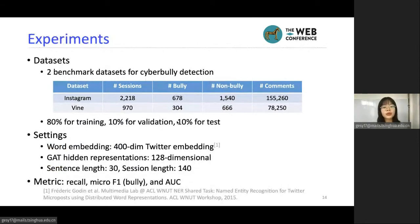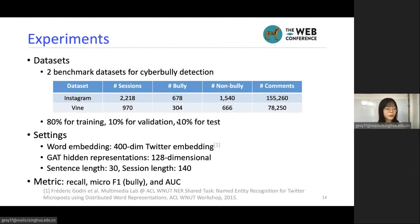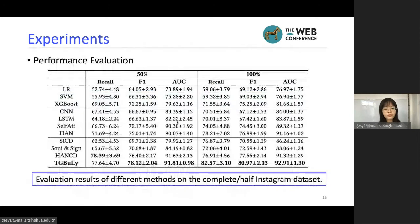For the experiment, we use two benchmark datasets for cyberbullying detection: Instagram and Vine. We use Twitter embeddings because they are trained on social media data with a similar data source to our dataset. For evaluation metrics, we use macro F1 of bullying sessions and AUC. We also investigate the impact of data scarcity by randomly sampling half of the training data to construct a smaller training set. The results on the Instagram dataset show the effectiveness of our TG-Bully approach.